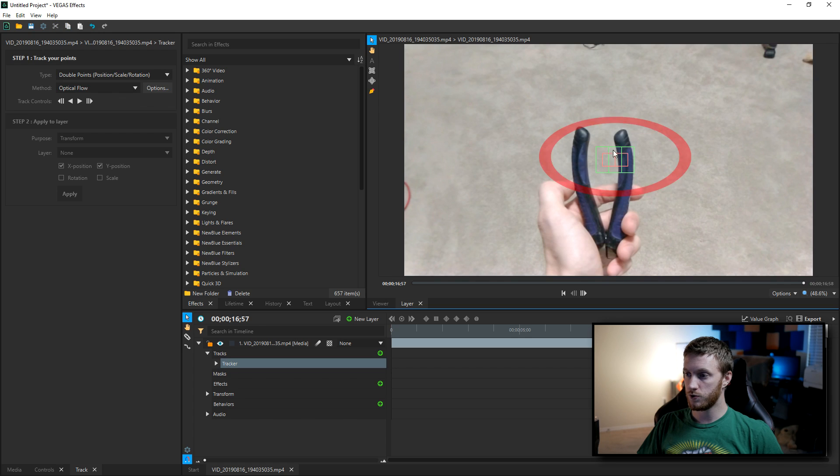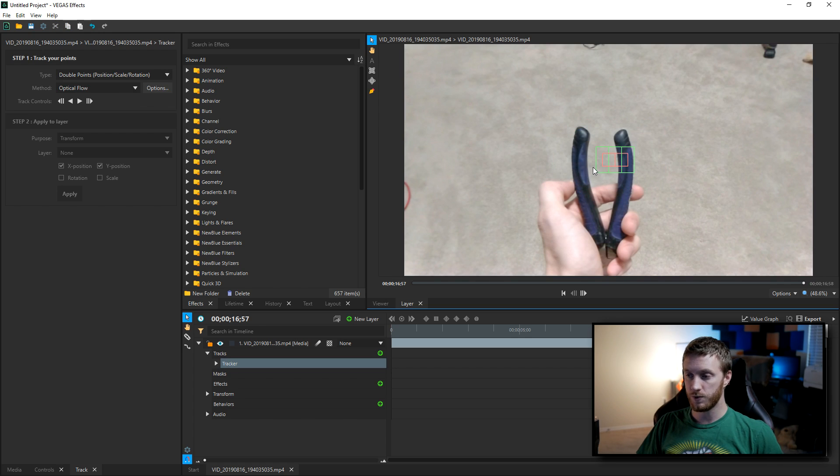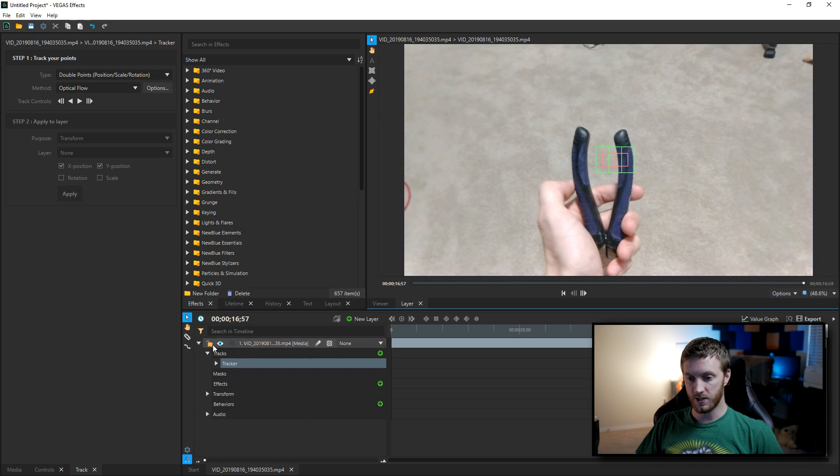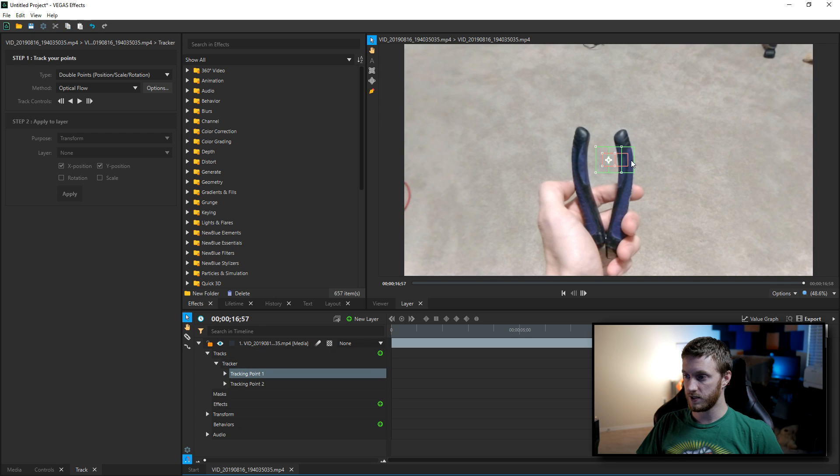And that gives us two tracking markers. This allows us to adjust rotation and scale when you have two instead of just the position. So we go back down to our timeline and drop down the tracker, then we see the tracking point one and two.